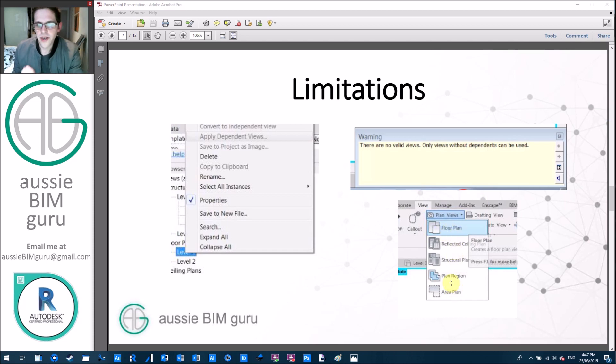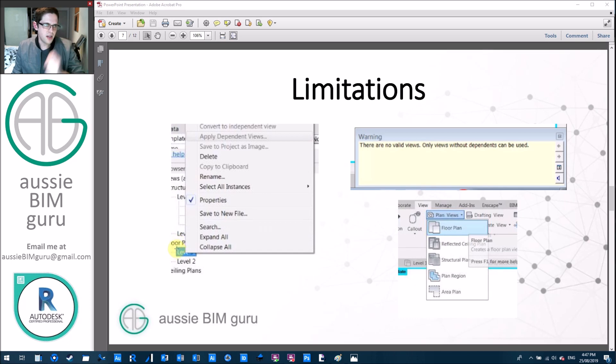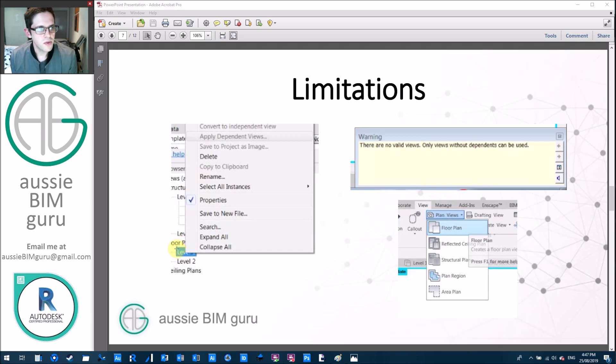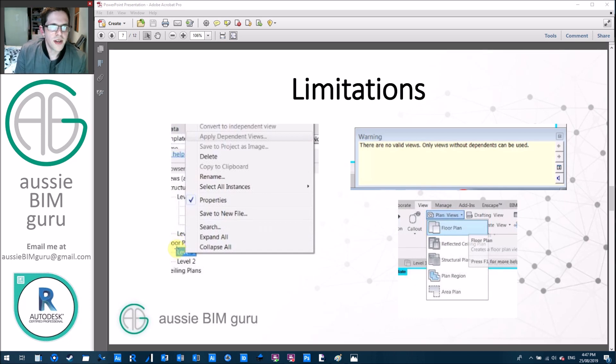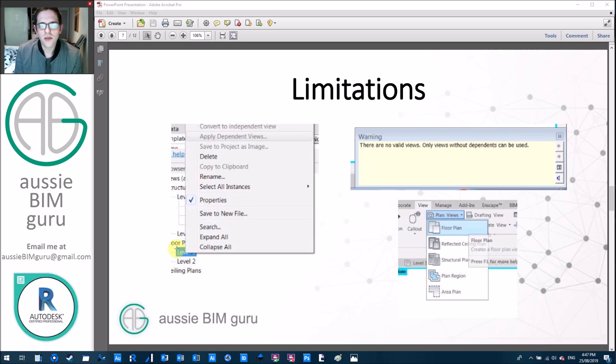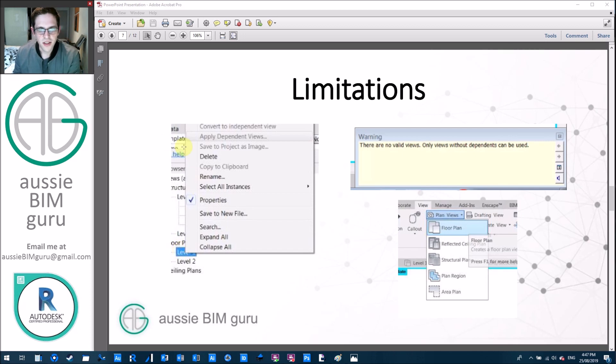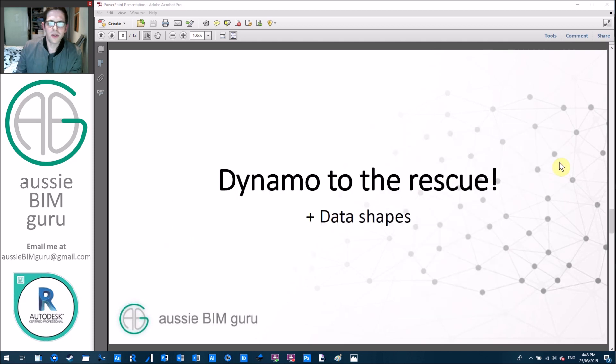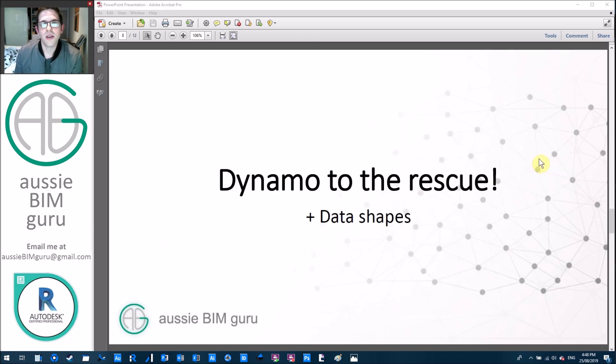I believe that until you have a set of dependent views available on at least one view that has a common type related to those, it won't give you the option to apply the dependent view to any others. It'll give you this warning saying there's no valid views. So we're using Dynamo in order to do this and we're using data shapes to generate a user interface as well.